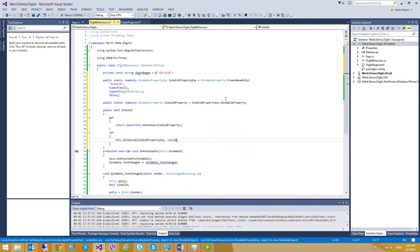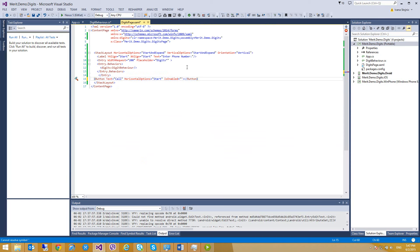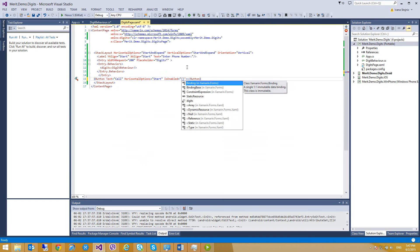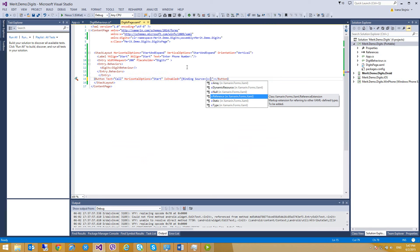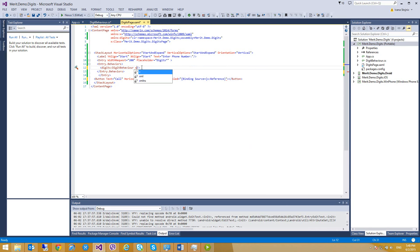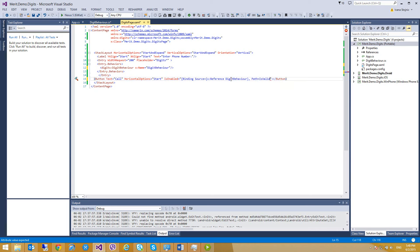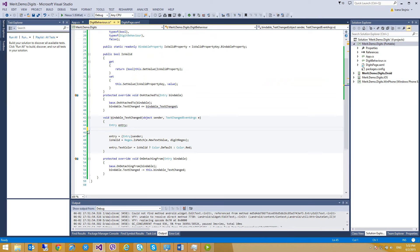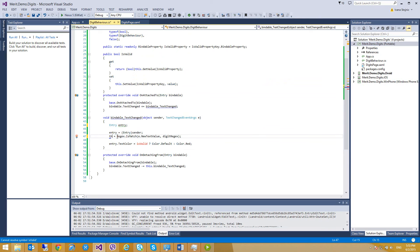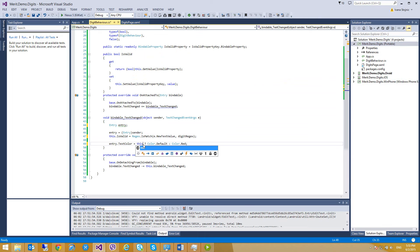Now we have the bindable property from the behavior that we can reference from our button. We're going to bind to the entry, with the source set as a reference. We need the name, so it's going to be called DigitBehavior, and the path is going to be IsValid — our bindable property. We should also replace the local isValid variable with this.IsValid in the event handler.